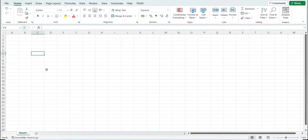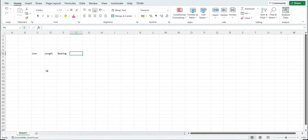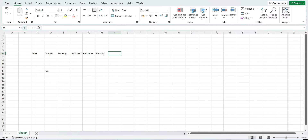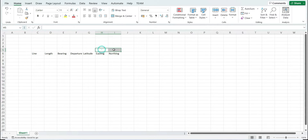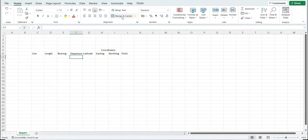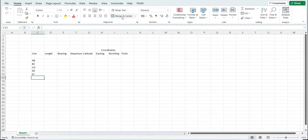Now first of all we have to prepare the table. The columns are: line, length, bearing, departure, latitude, and after that easting and northing. The easting and northing will actually be the coordinates of the respective points, and at the end we have the point. So the lines are AB, BC, CD, DE, and EF.